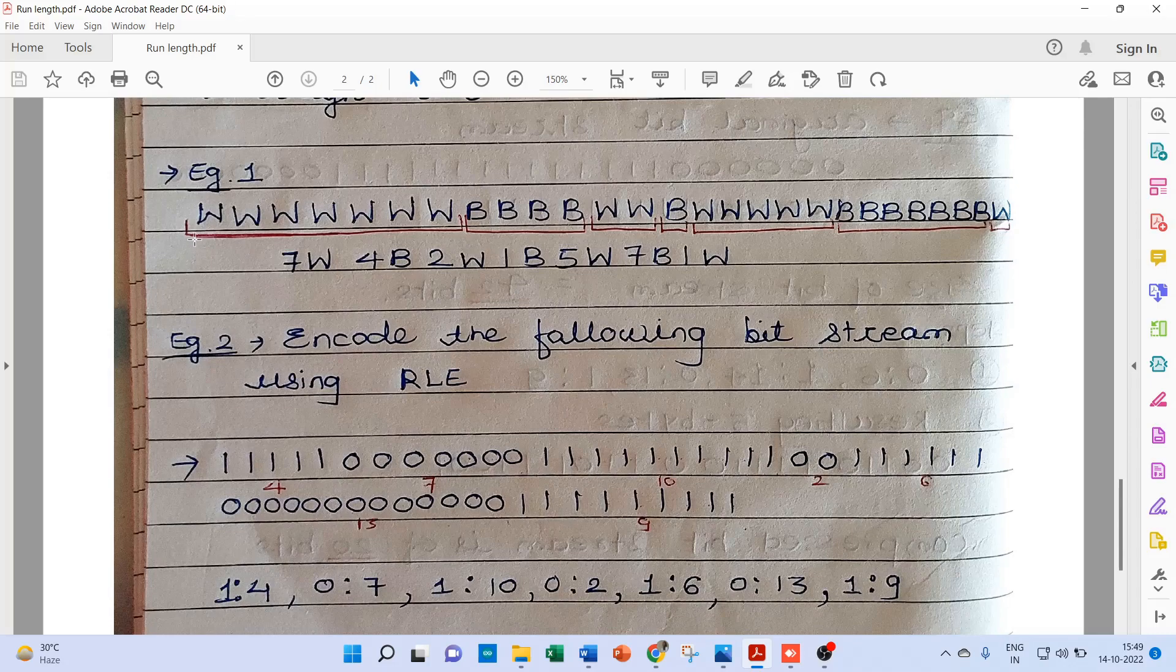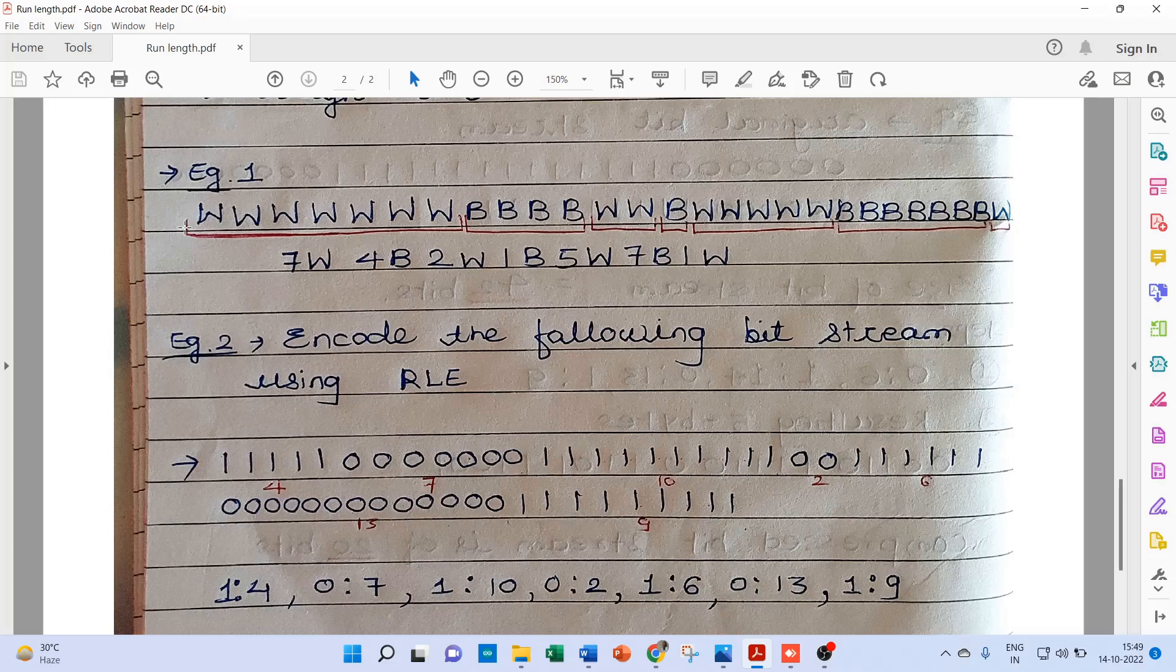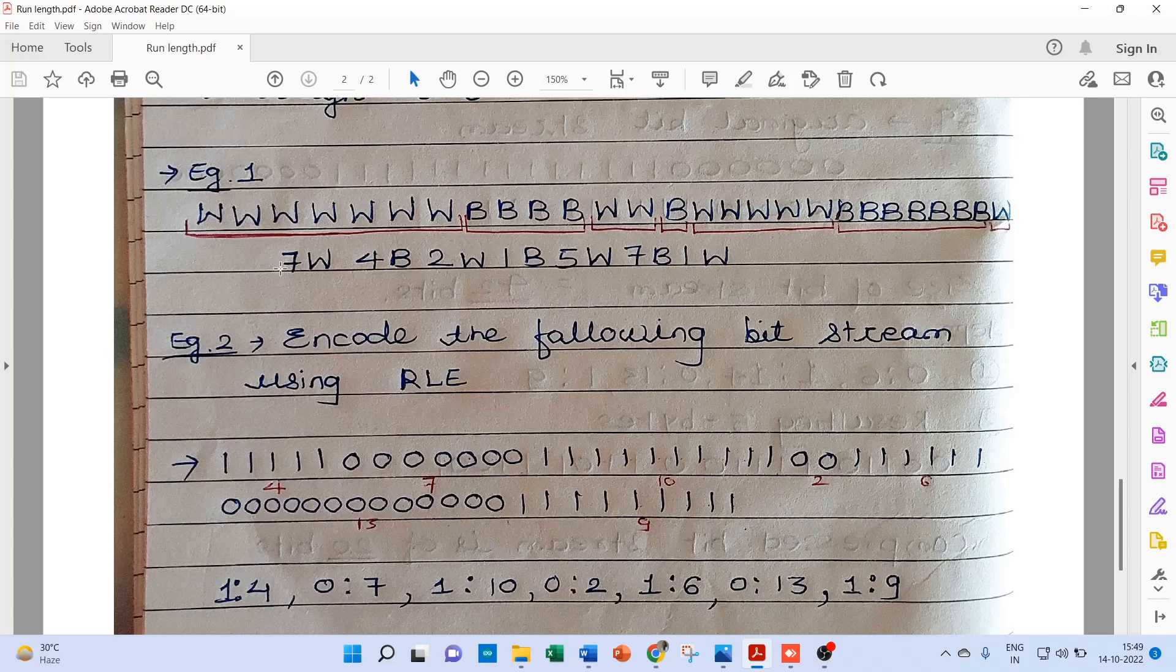Now in this example it contains runs of W and B. It's a combination of W and B data. Now here as we can see, W appears 7 times, B appears 4 times, and W again appears 2 times, and so on.